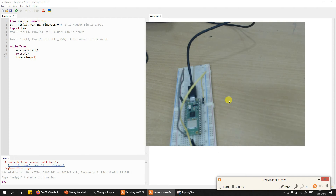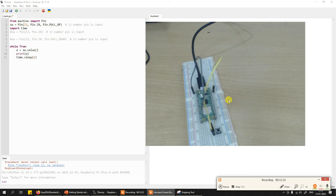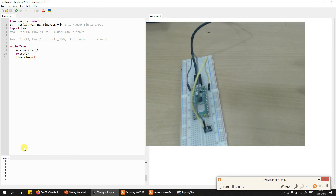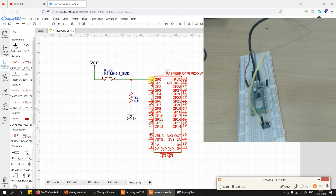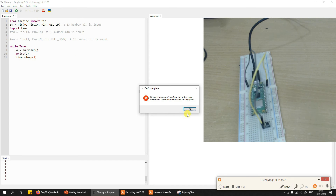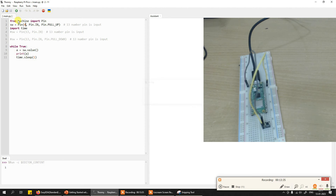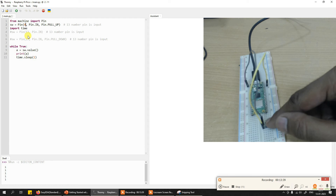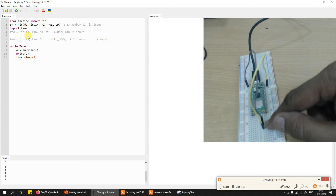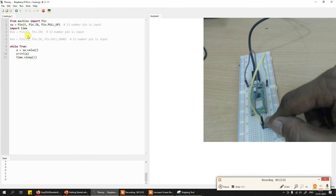Let's have the Thonny terminal and the video together so I can press the switch and you will read the status. I'll play the code — it's reading logic one, one, one. But I notice in the code I have pin 13 instead of GP0, so let me correct it to zero, save it, stop, and play again. Now it's reading one. I press the switch and it reads zero. I release the switch and it reads one again. Press — zero; release — one; press — zero.